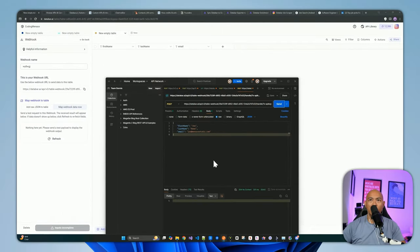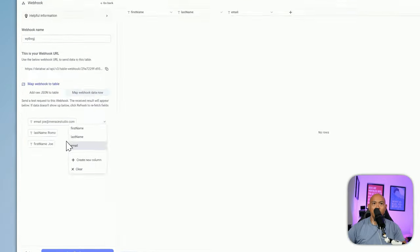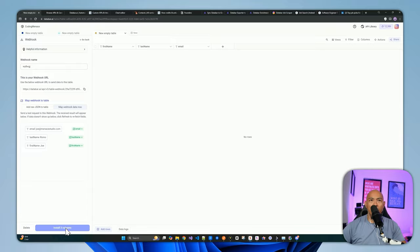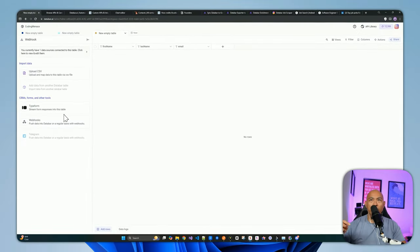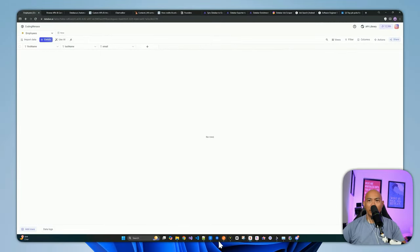After refreshing, the data I just pushed is now available to map into the columns in my table. I'll click the dropdown to map — email corresponds to email, last name to last name, first name to first name. Now that webhook is available for use anywhere — from an automation tool or client application where I need to push data into this table. The data has been automatically populated with the first name, last name, and email information.